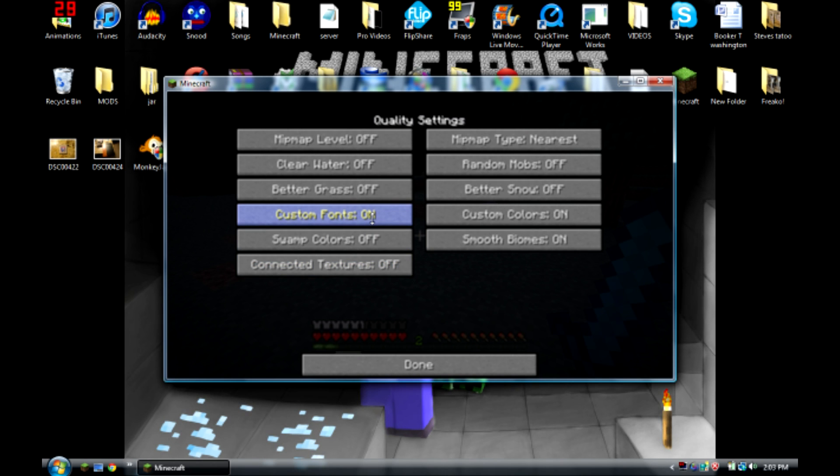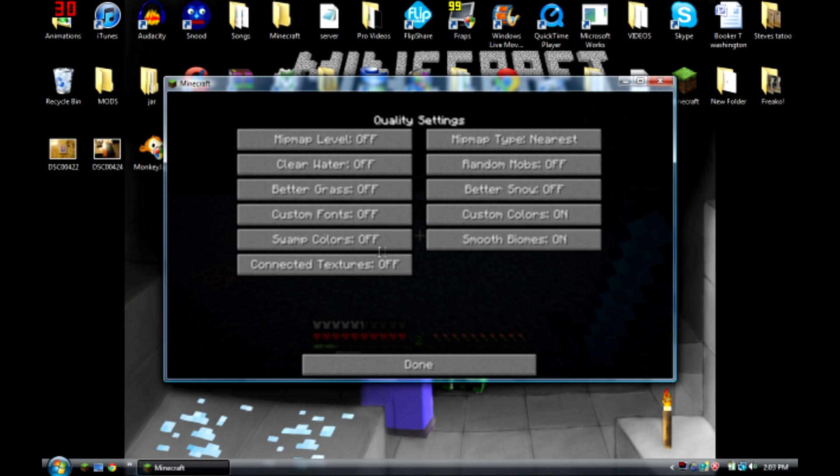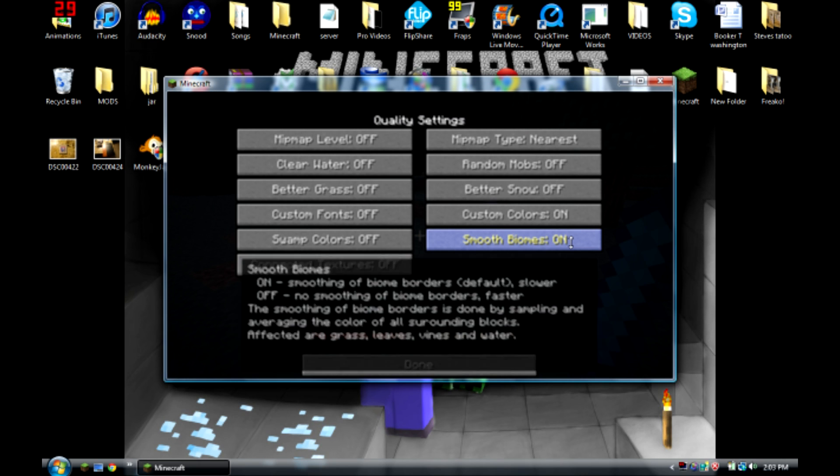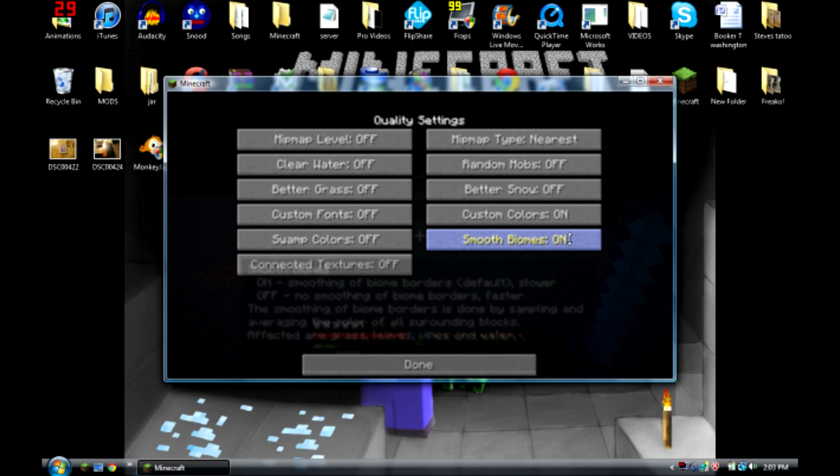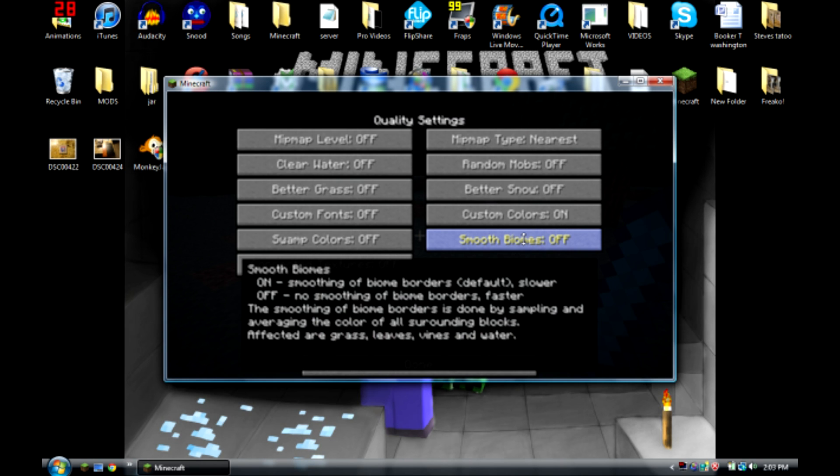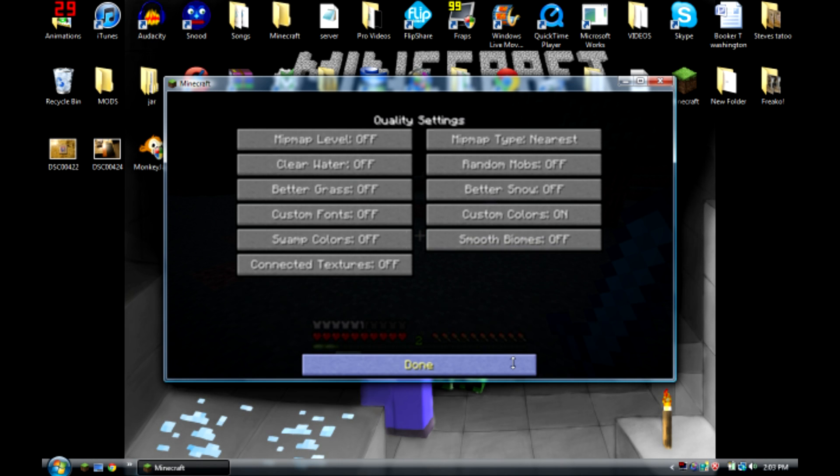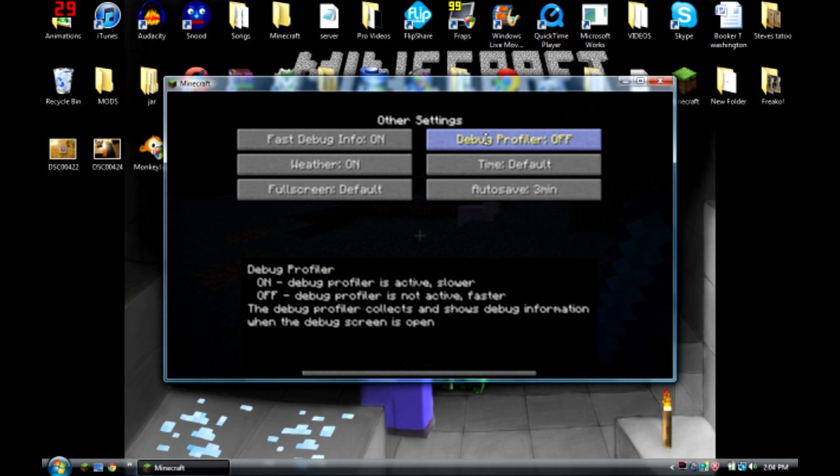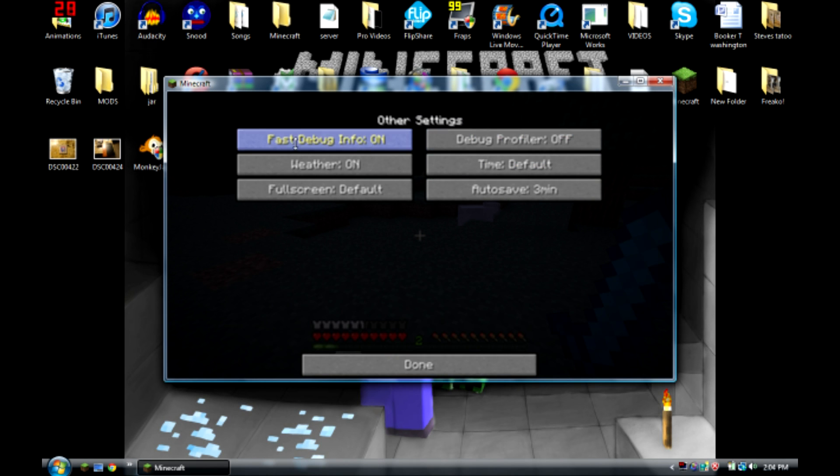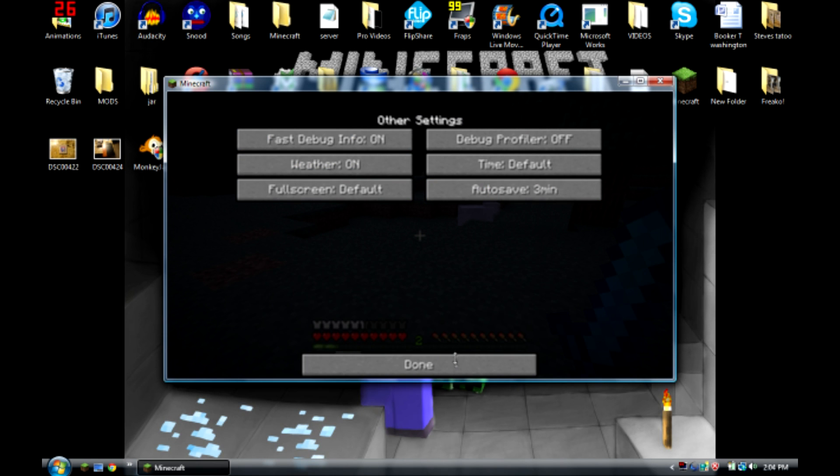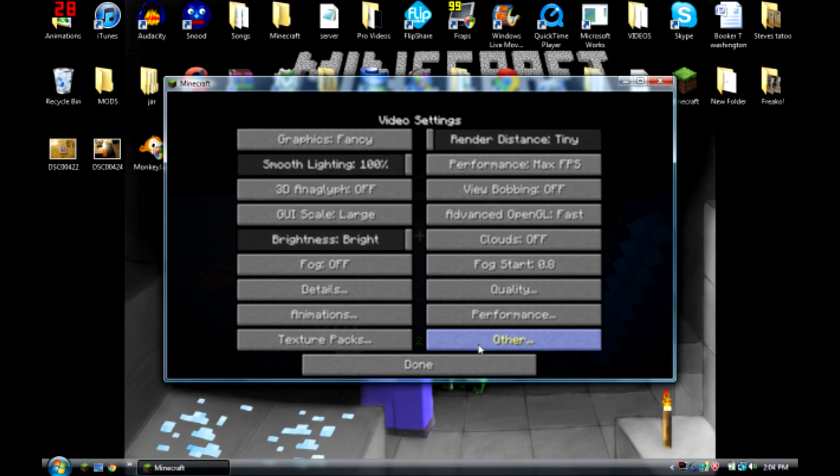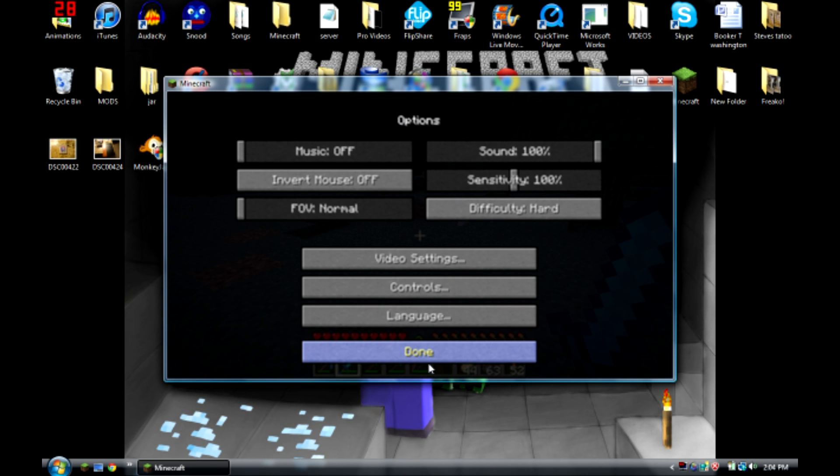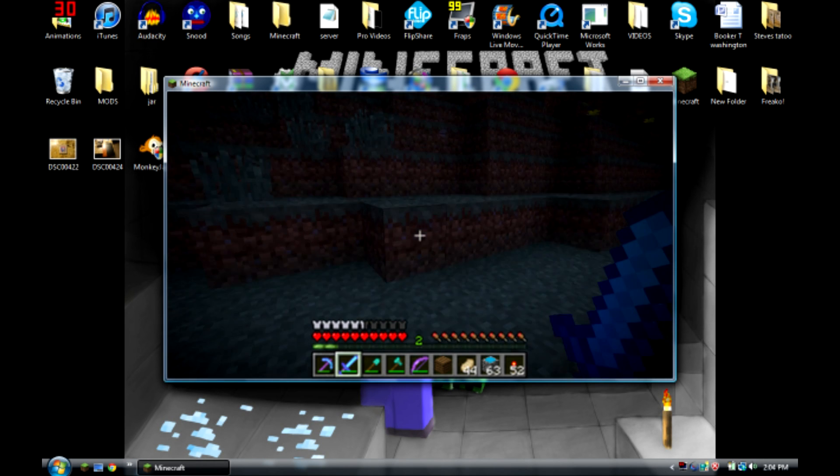Quality, smooth biomes, it's just up to you. Whatever floats your boat. Turn this off, turn this on. Go to performance, put that on. And yeah, so that is how you get your Minecraft to be faster.